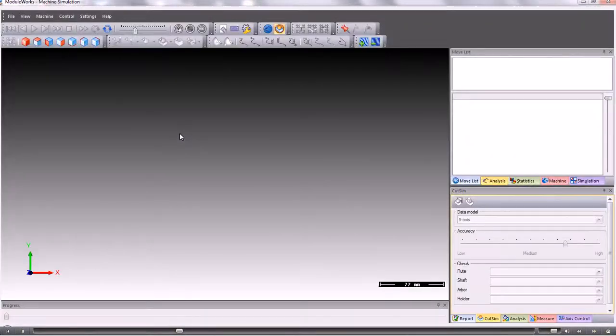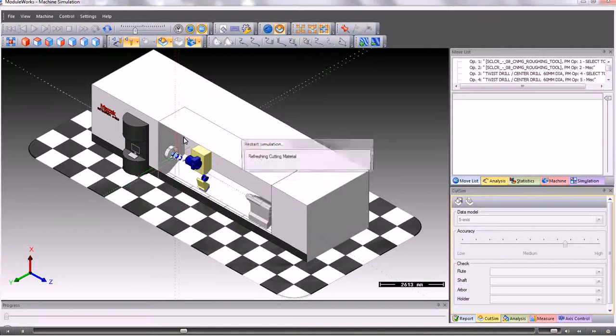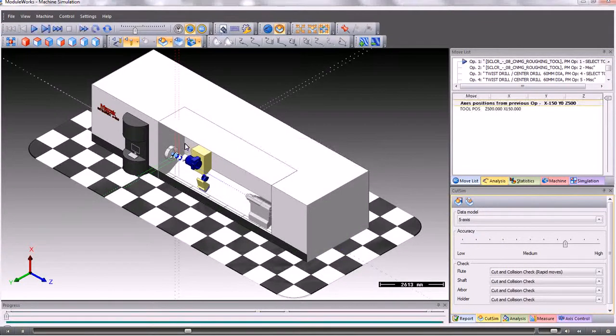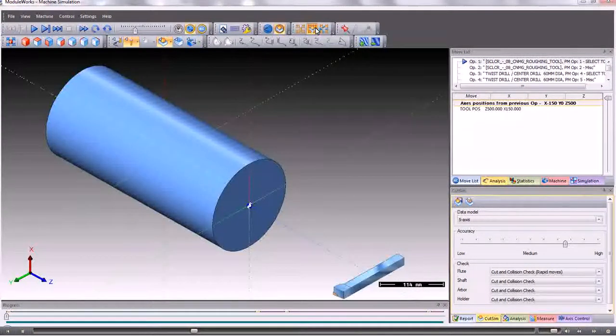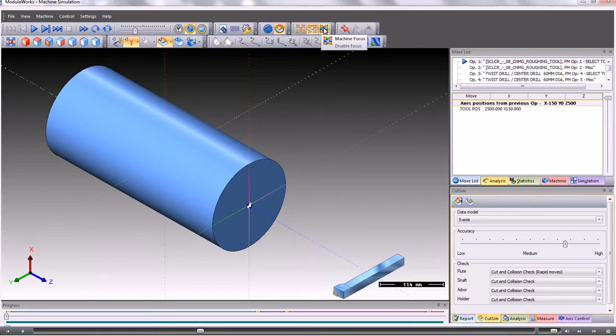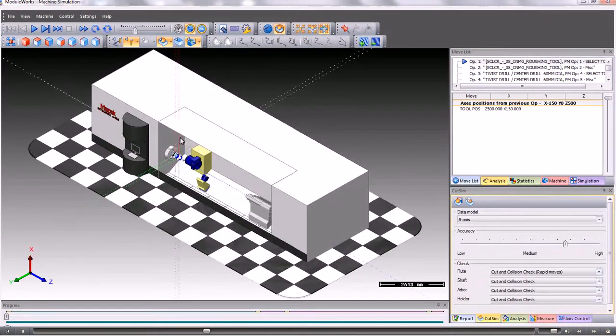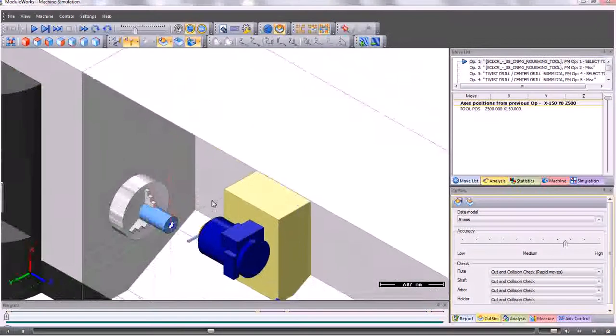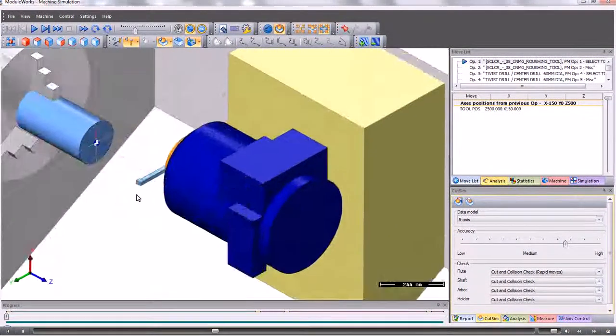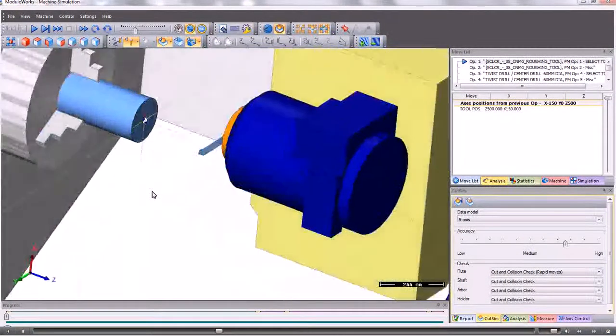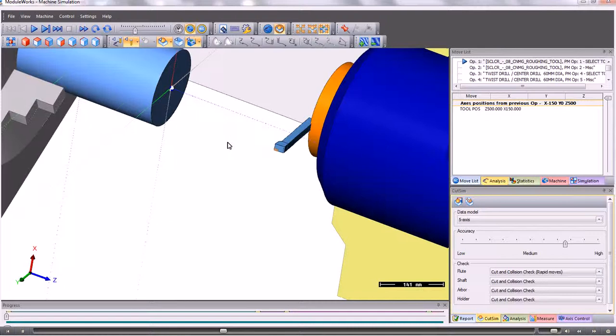When we run the simulator we can view the complete machine tool as you can see here. Or we can see just the material and the tools. If we switch on the full machine simulation then we can zoom right in to the component and see the tools mounted.